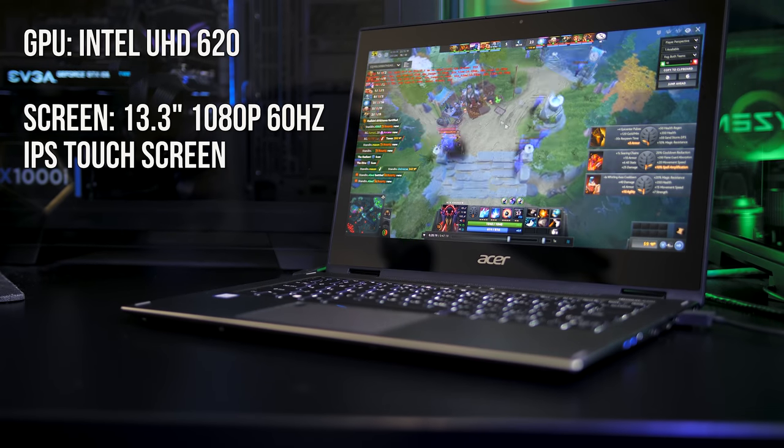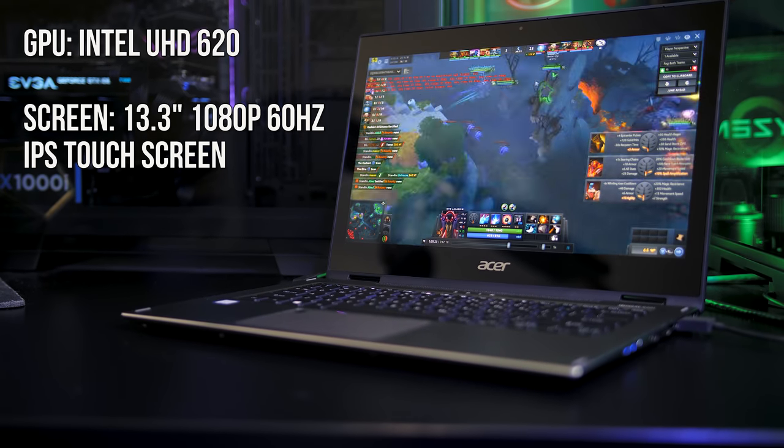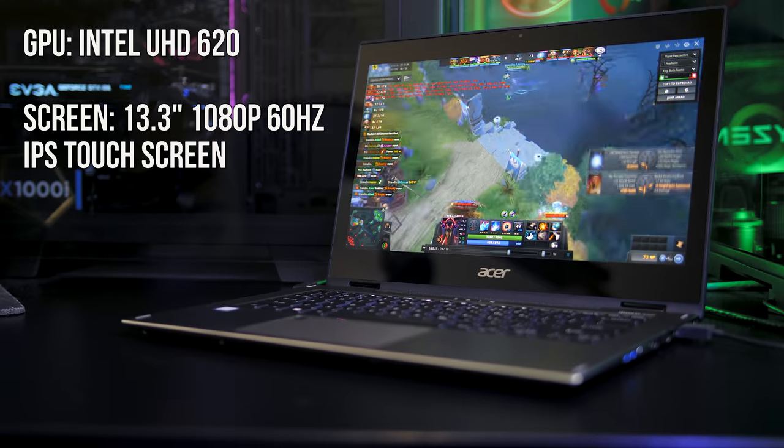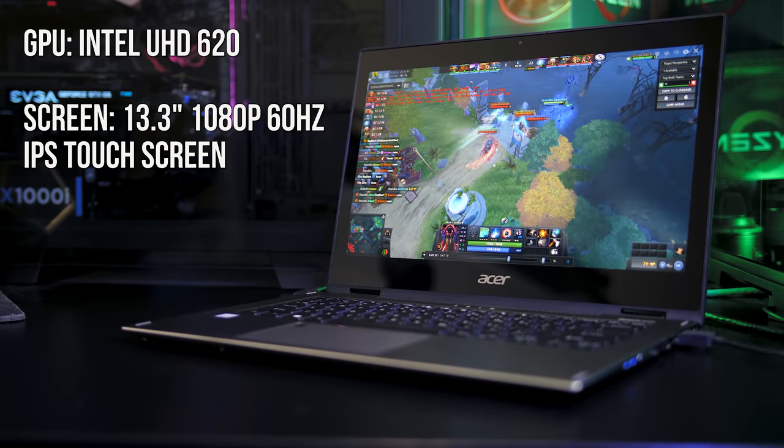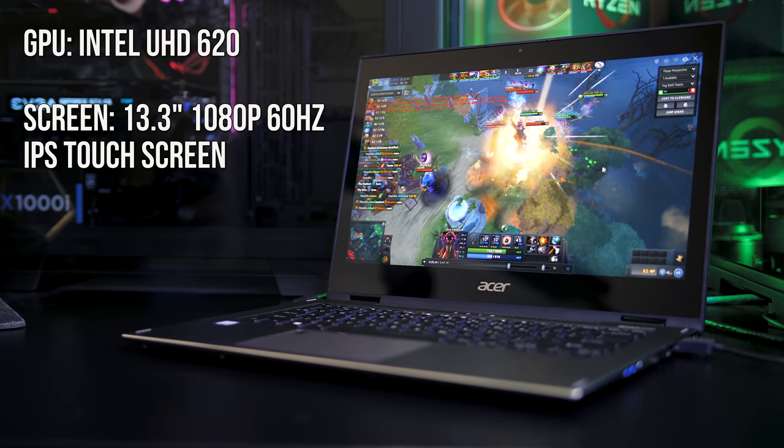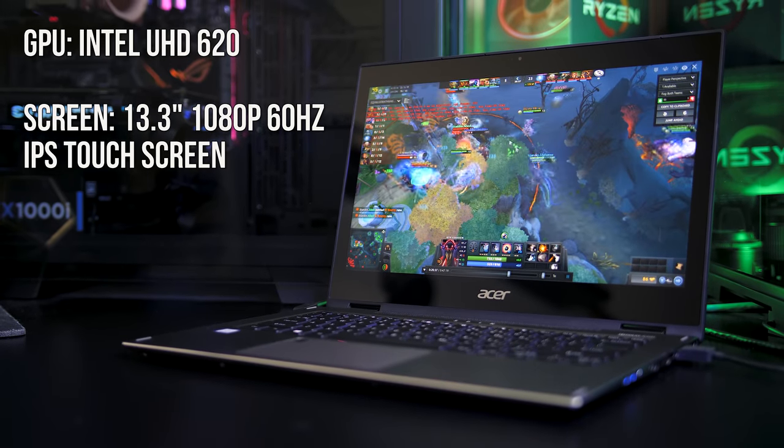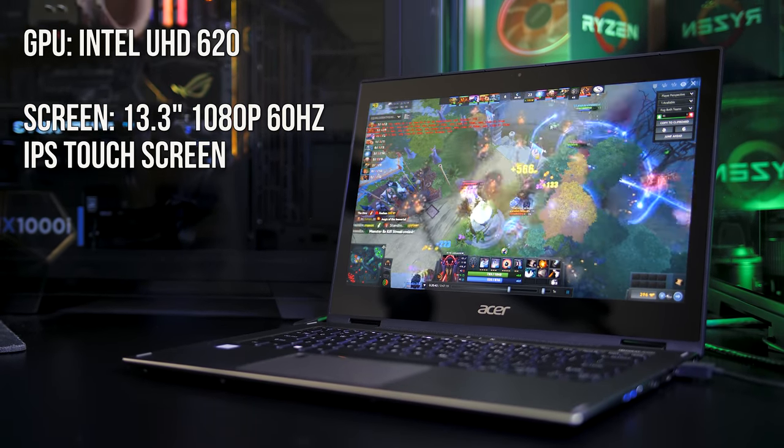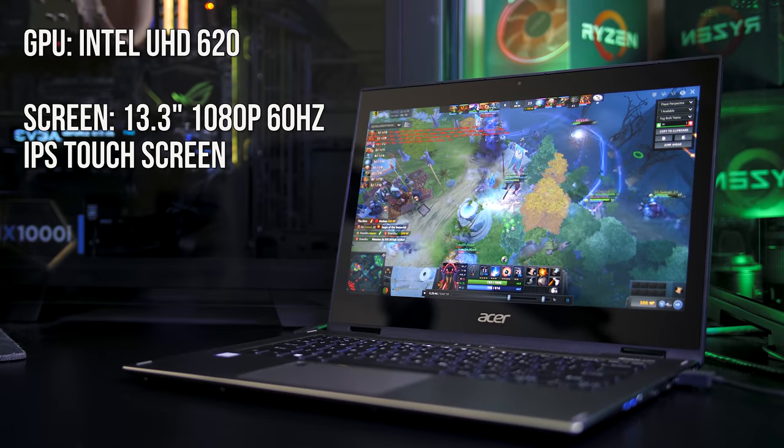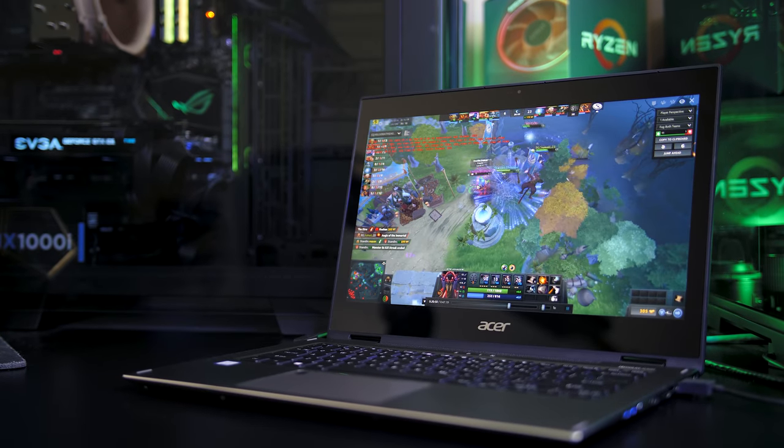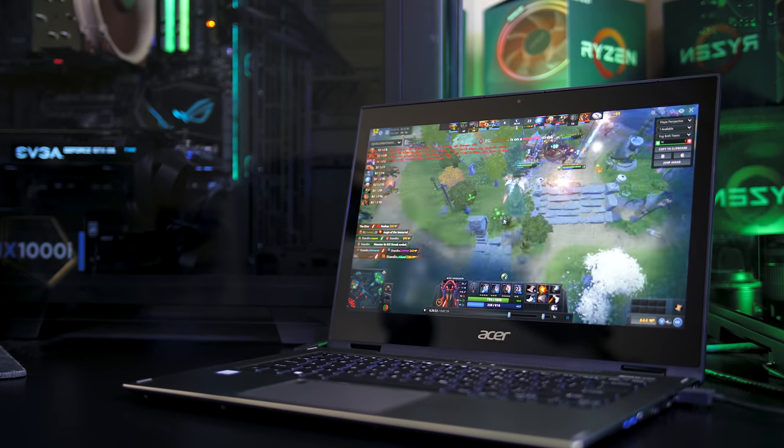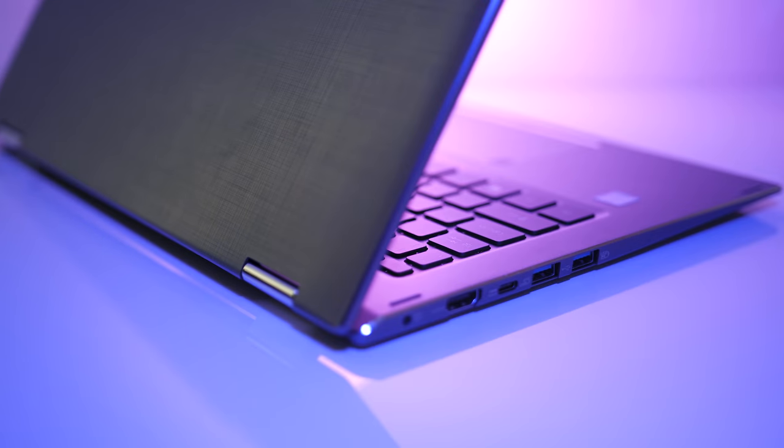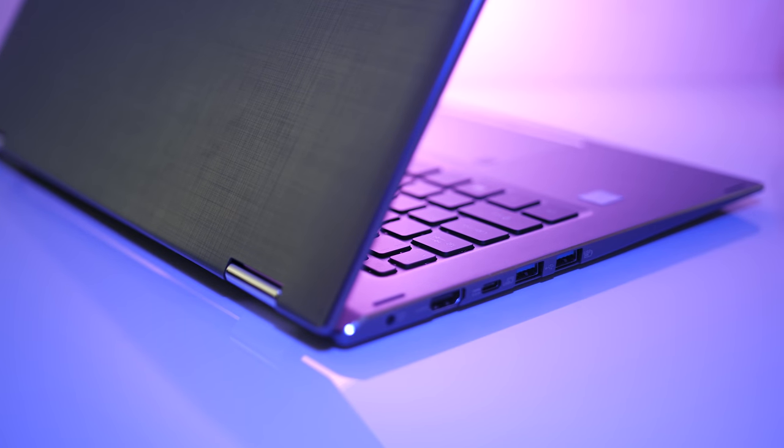We've only got the integrated Intel UHD 620 graphics which powers the 13.3-inch IPS display, and we'll see how this performs later in the benchmarks. It does also appear to be available with Nvidia 1050 graphics though.